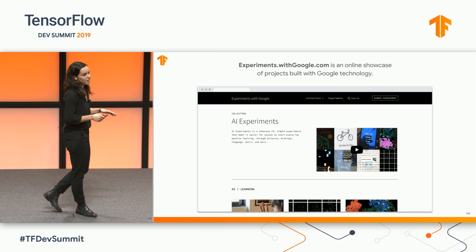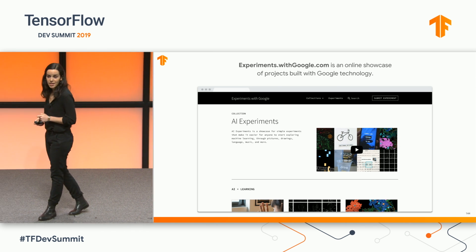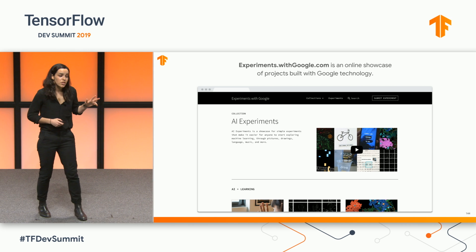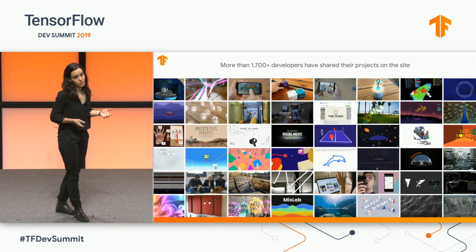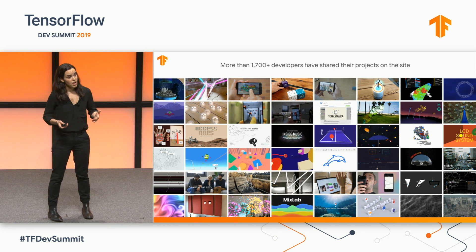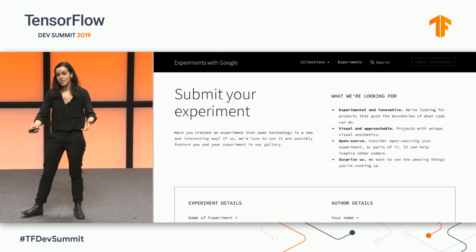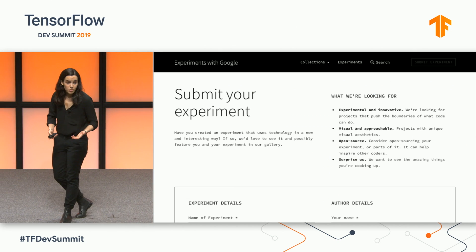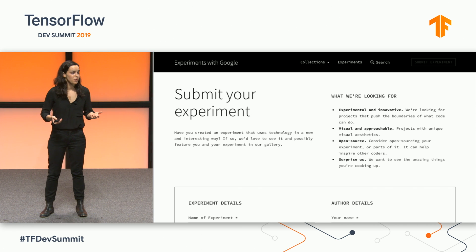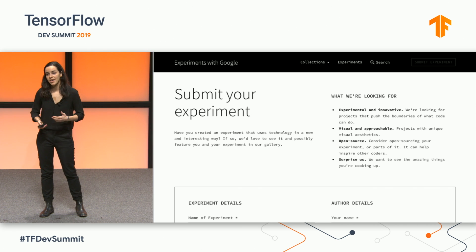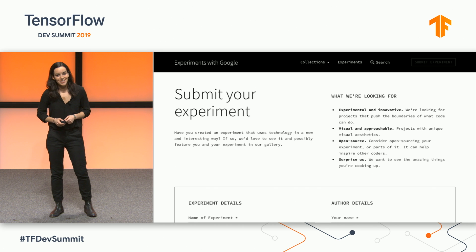All the projects I went through are on the experiments.withgoogle.com site. And even though these were created in-house, we actually feature work by more than 1,700 developers from around the world. So if any of this resonates with you, this is really an open invitation for you to submit your work. I hope to have shown that you never know who you might inspire, or who might take your work and innovate on top of it and use it in really creative ways. Thank you.